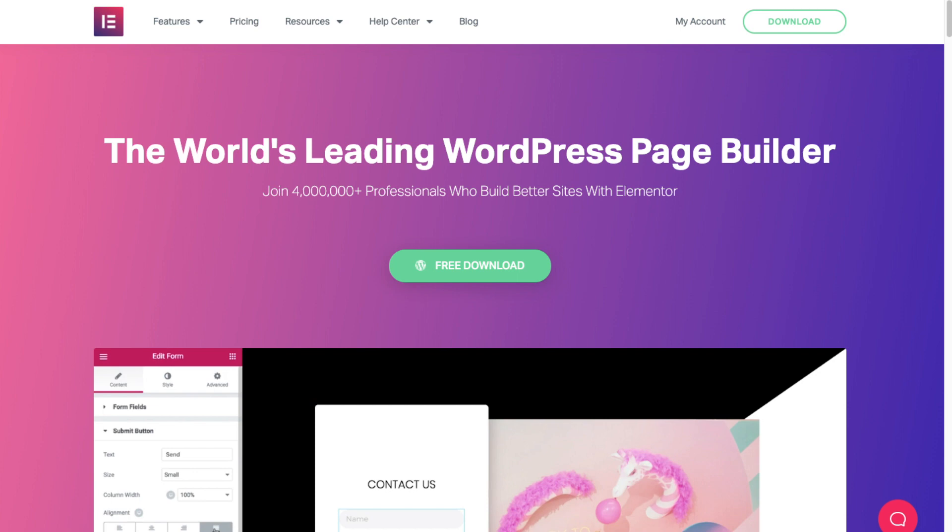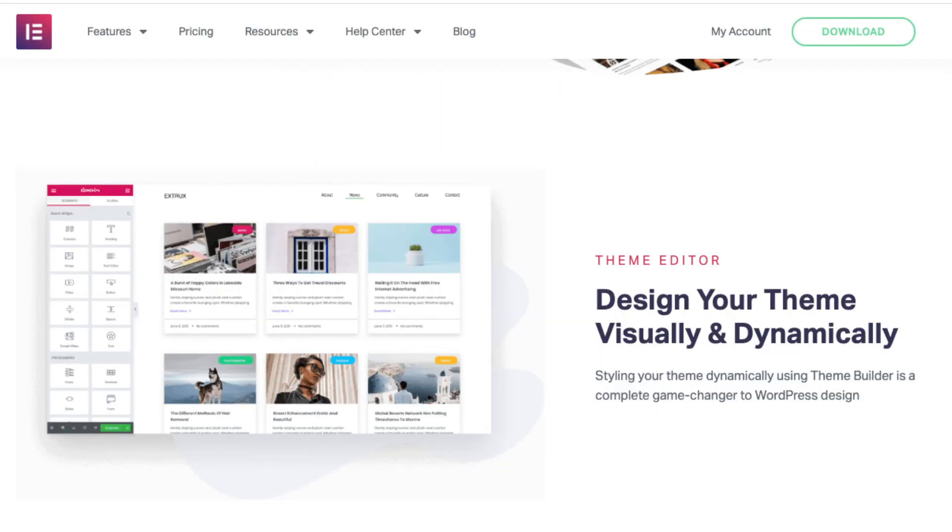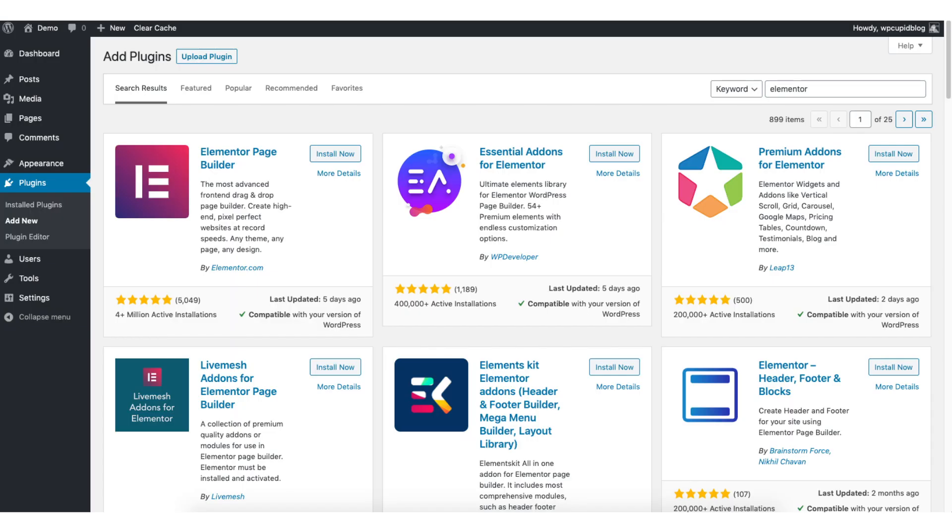Another great resource that is helpful and used by over 4 million professionals is the drag and drop editor called Elementor Page Builder. Elementor Page Builder makes starting and creating your WordPress blog easy. You can make edits by dragging and dropping. Search Elementor Page Builder on the plugins page and install and activate it if you'd like to try it out.